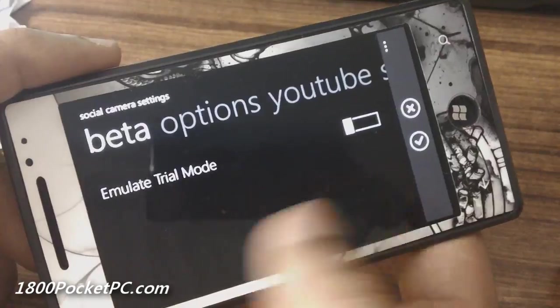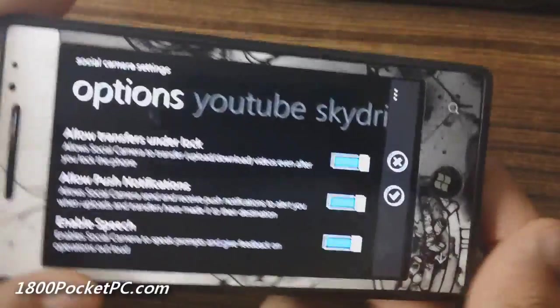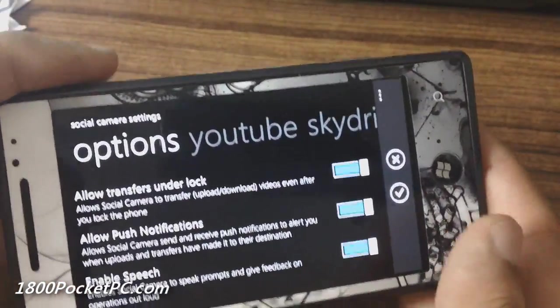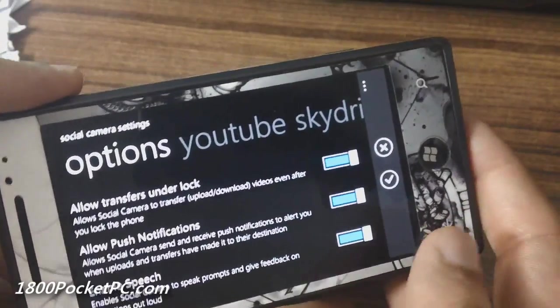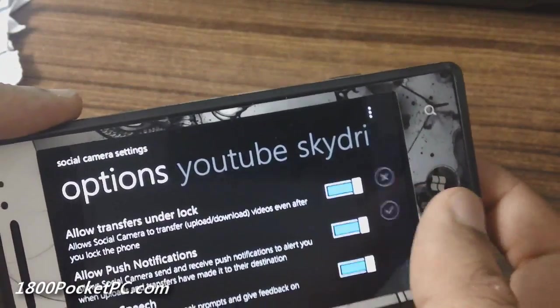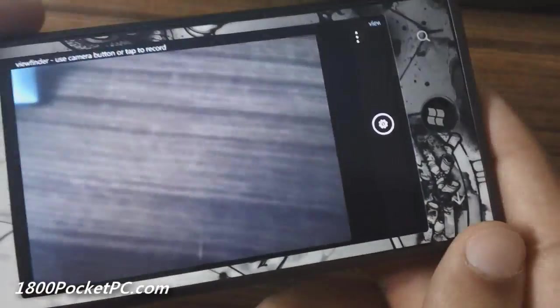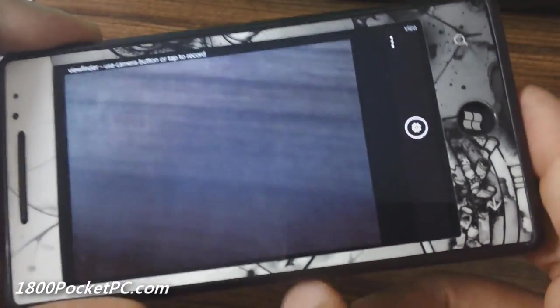There's also an about screen and a beta page, since this is the beta version I'm testing right now — that will not be present in the final version. Once you save those settings, you go into your viewfinder.